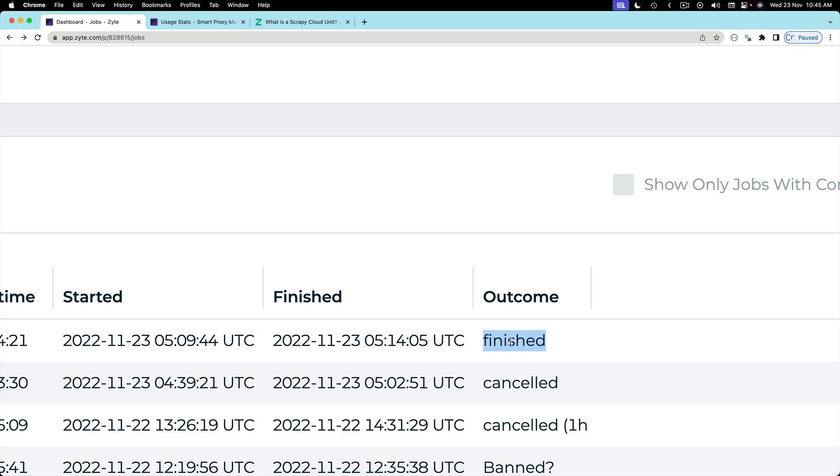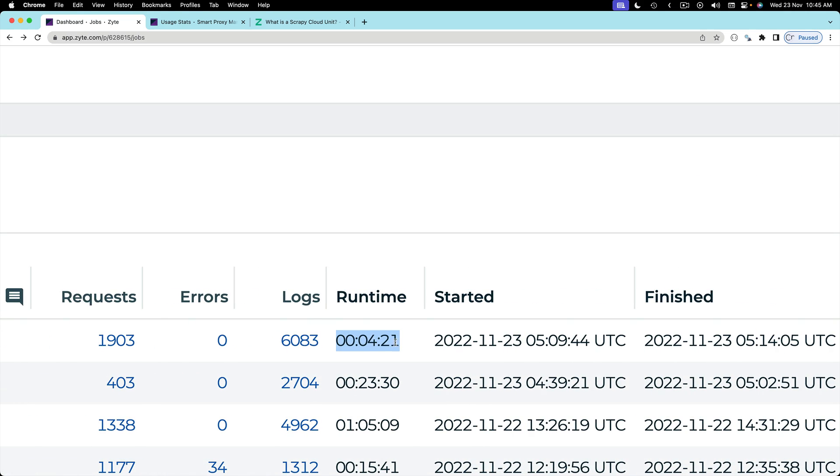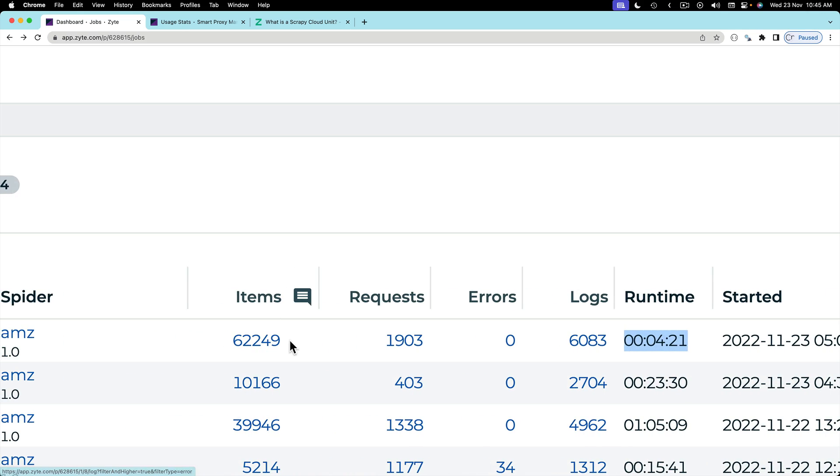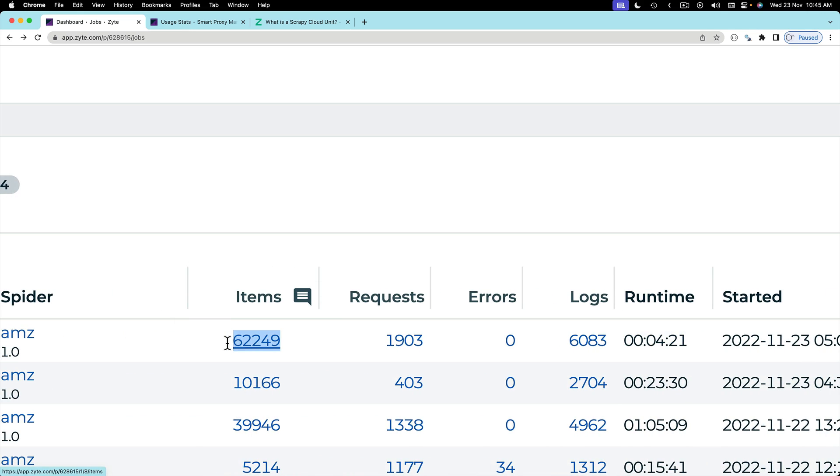And finally the scraping is finished. How much time it took? 4 minutes. Within 4 minutes it has scraped 62,000 items. So I would call it a success.